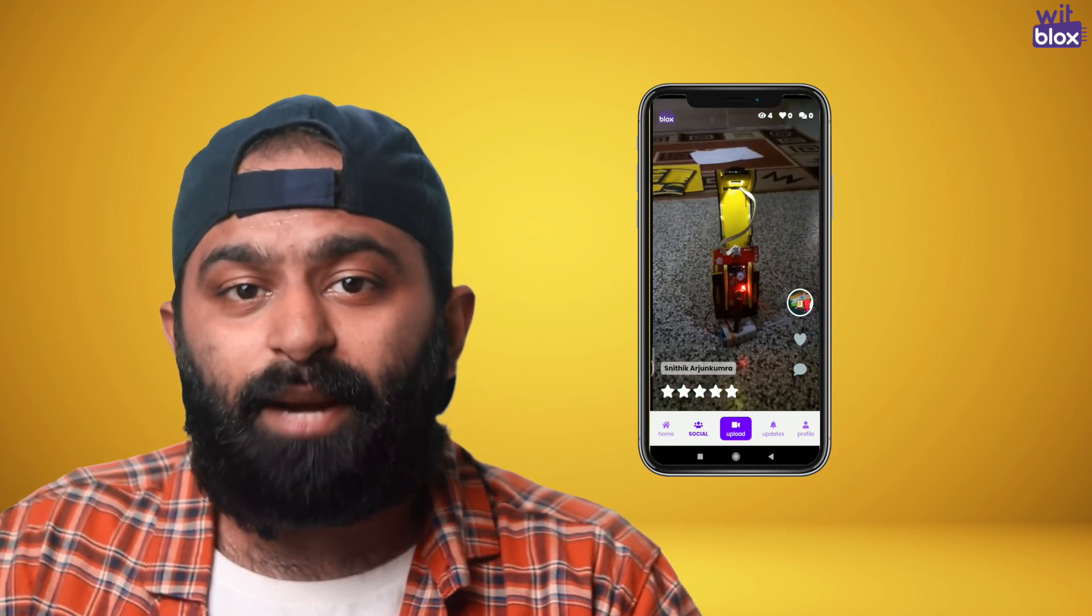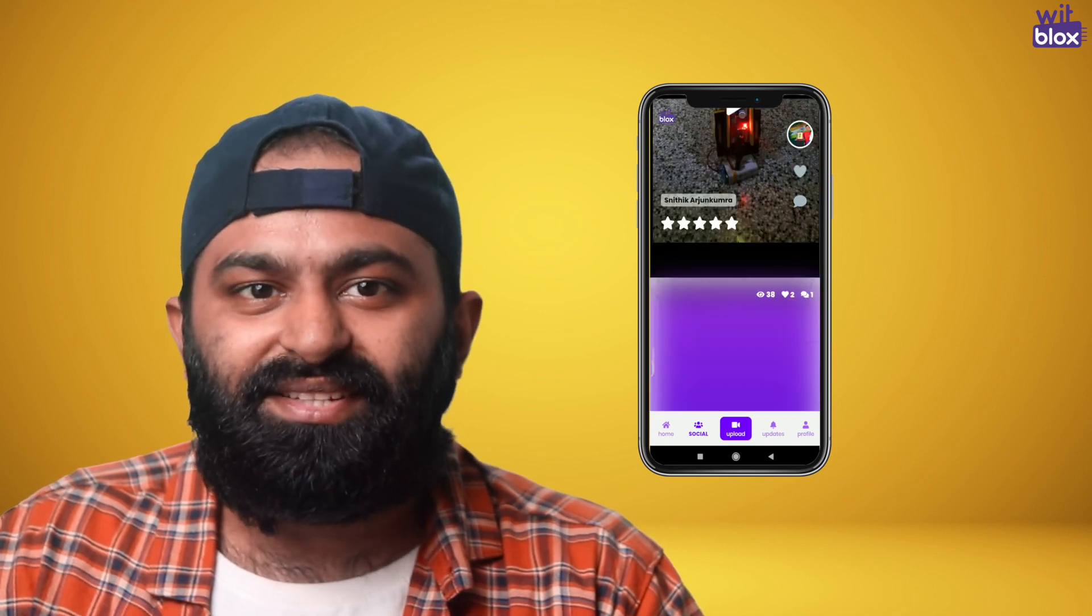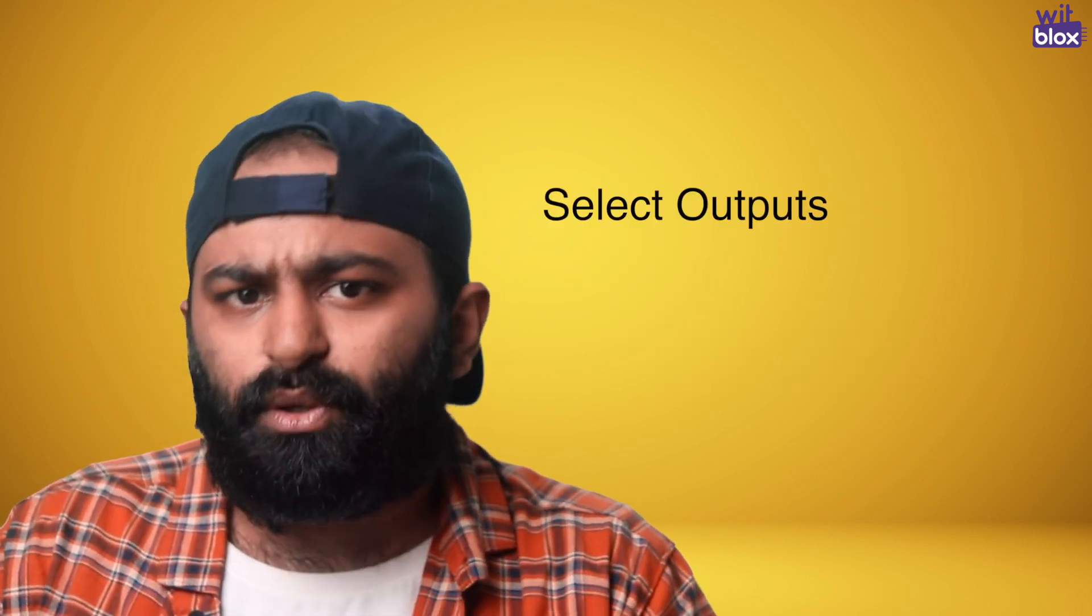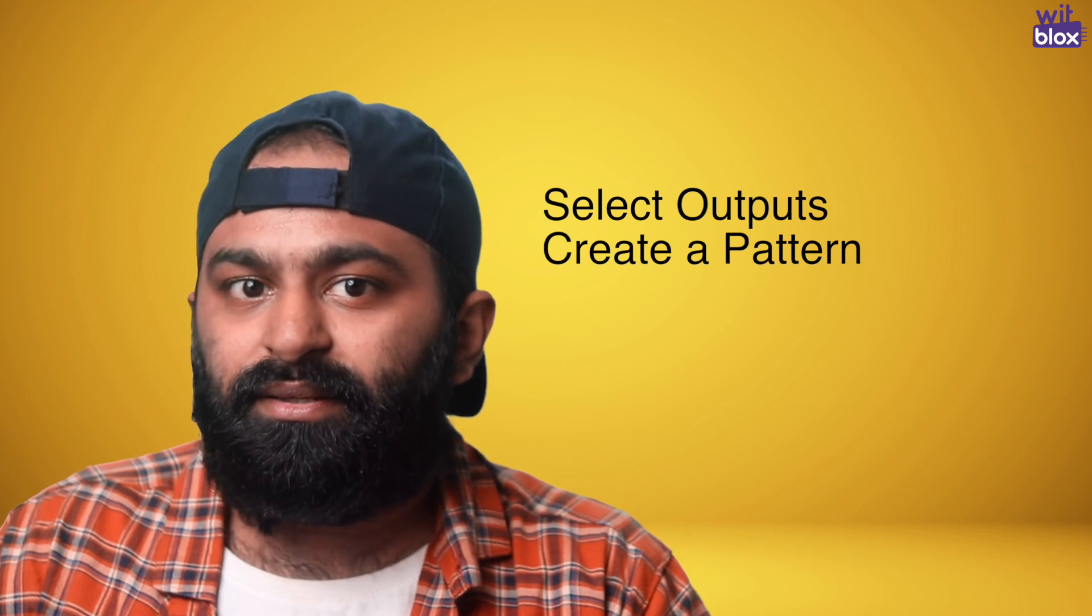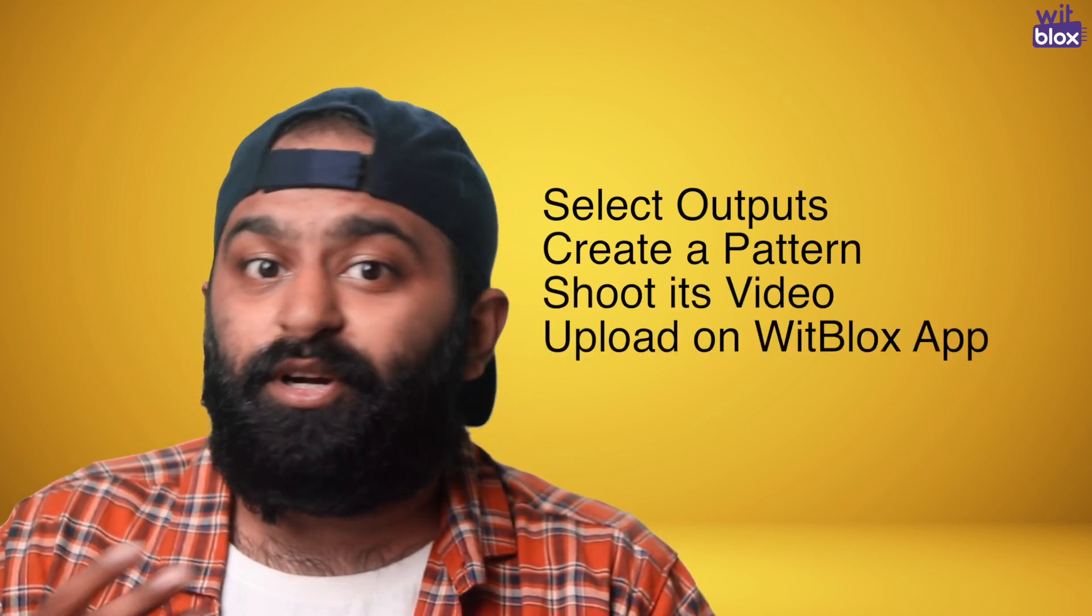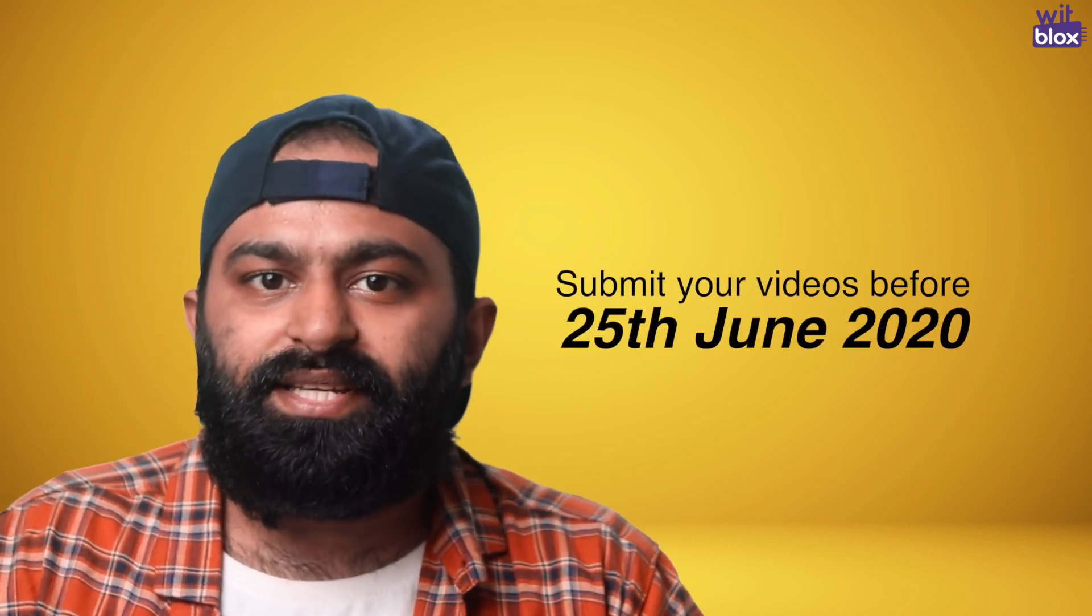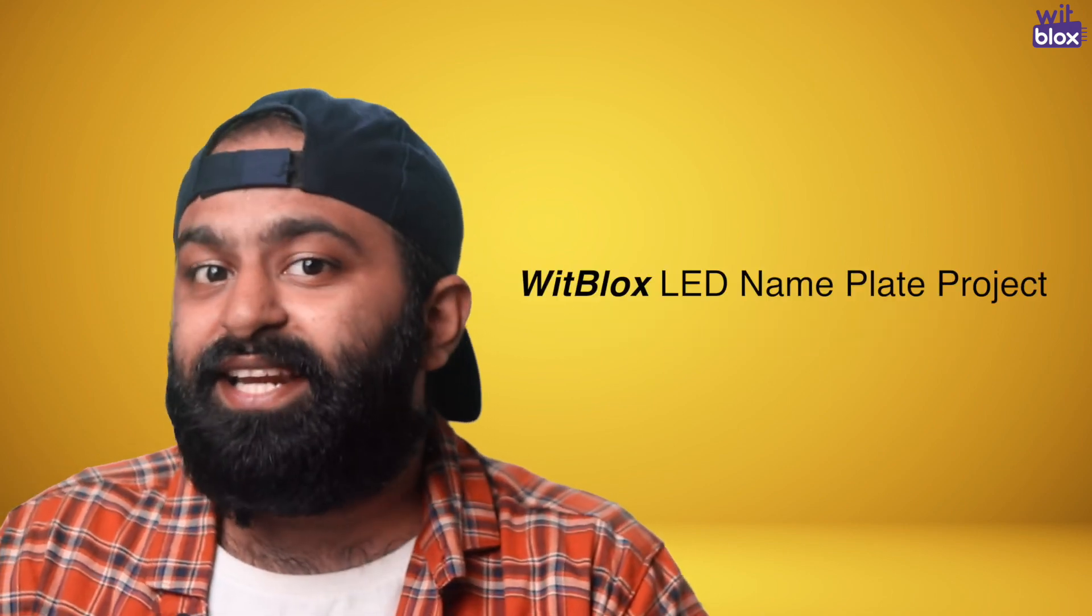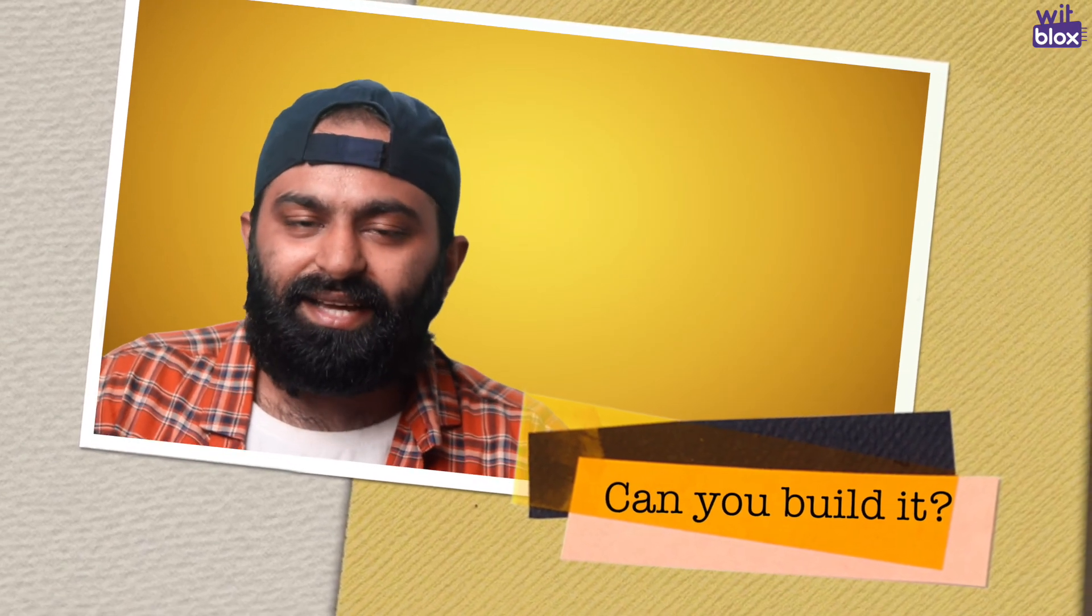Now, you can use WidBlox app 2.0 to win giveaways. For this video, you need to upload your videos with interesting blinking patterns of this project. Let's say you use a motor and a lamp to make the system rotate as well as blink. Or you can use a motor, a lamp and a buzzer and turn them on one by one. Select your outputs, create a pattern, shoot its video and then upload it on WidBlox app. The video with most number of likes till 25th of June will receive the LED nameplate project from our end. So hurry up, complete the project and get as many likes as possible. Why don't you ask your friends to like your video?